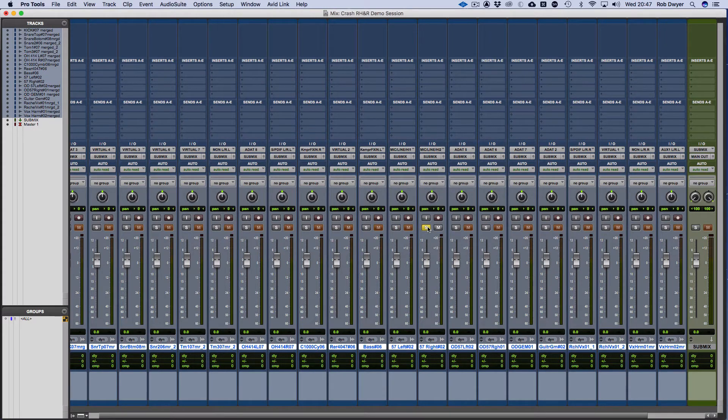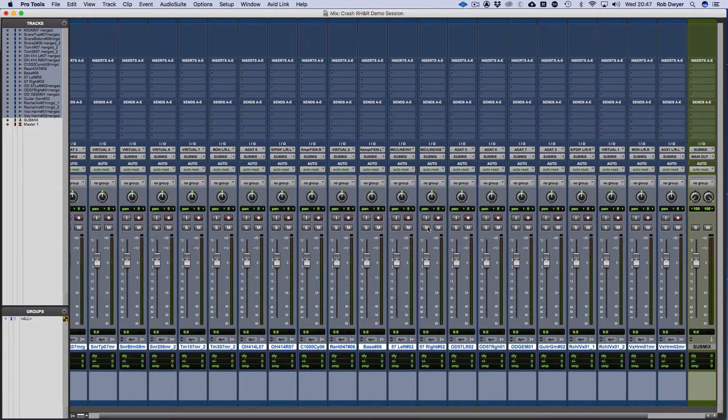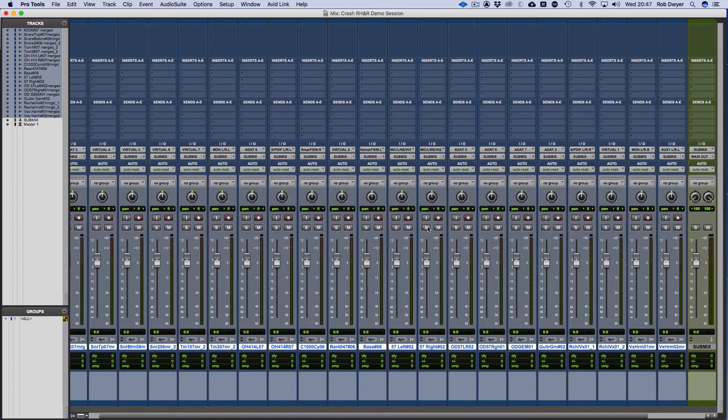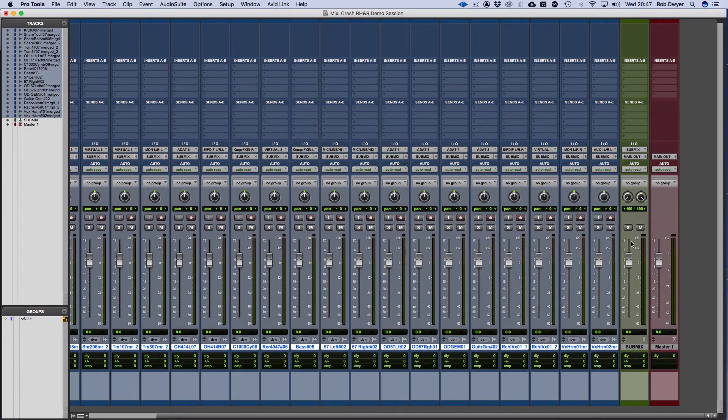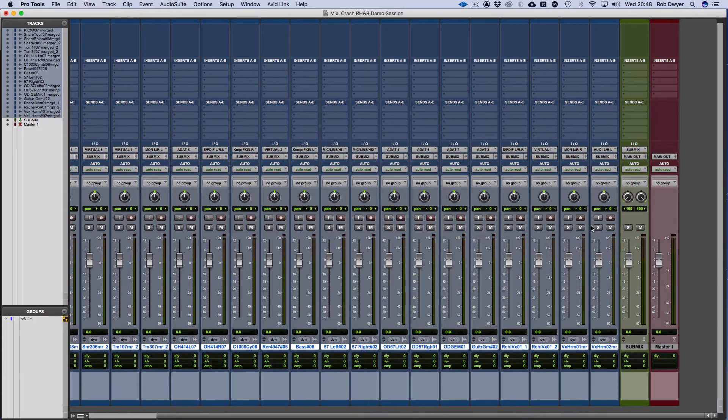Now the other thing to be aware of is what's called solo safe. This is particularly useful and worth knowing when you start getting into using submixes through the auxes. The aux channel, you've got to remember, is the same kind of channel as these audio channels here and any bus effects you use.